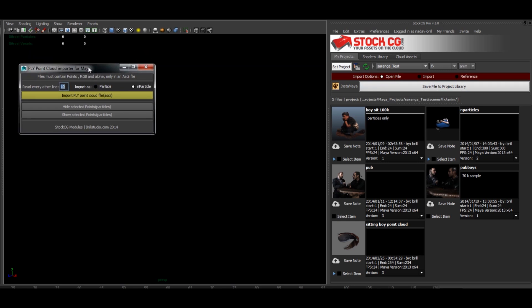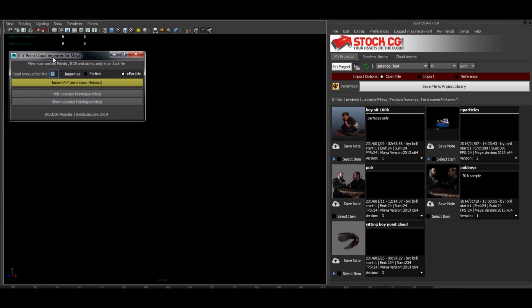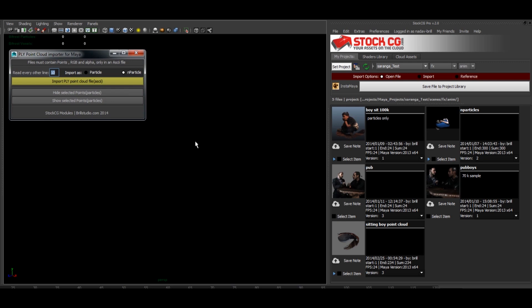We've just updated some things that are quite useful after getting some feedback. One of the things is a read every other line feature which enables you to decimate your vertices, clusters, and load in every tenth point or so. It becomes very handy with large files.